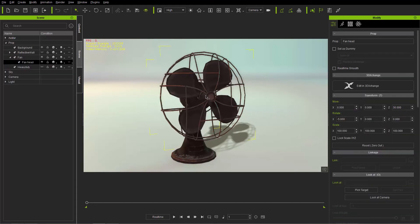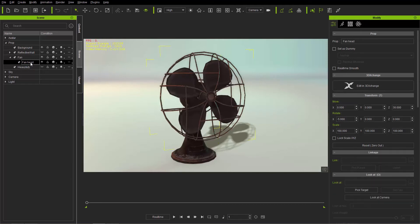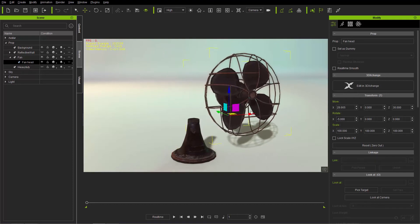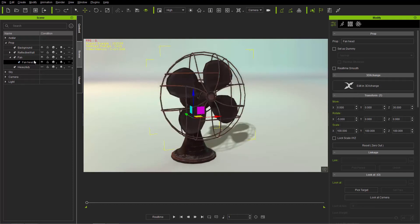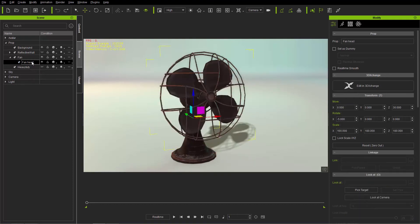On screen we have a single fan. If I click on the fan you can see it consists of two parts — the sub prop is called the fan head here, which I can just move out of the way. So we have the fan and the fan head.